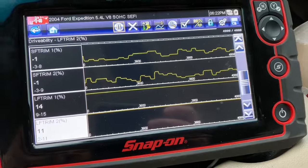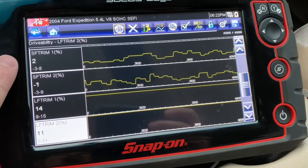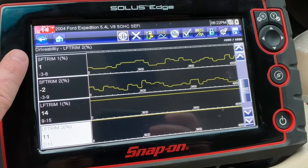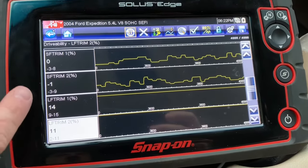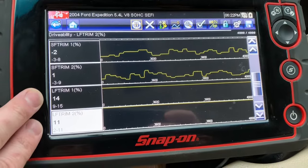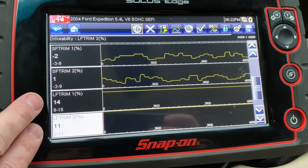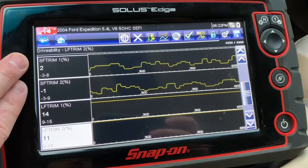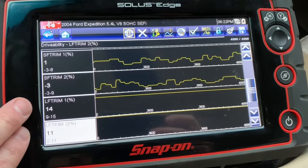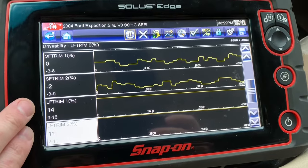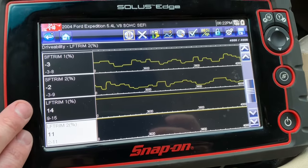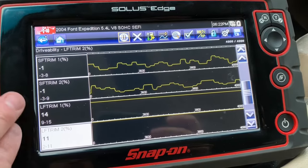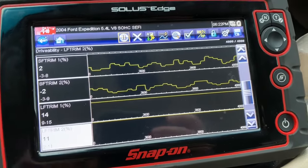Let's say the short-term fuel trim was consistently adding 10% in order for the vehicle to run well. What would happen is the short-term fuel trim would pass on that information to long-term fuel trim. Long-term fuel trim is like long-term memory — it says, '10% has been working well, so let's make that our new baseline number,' adding that extra 10% to the pre-programmed settings at this load and RPM.